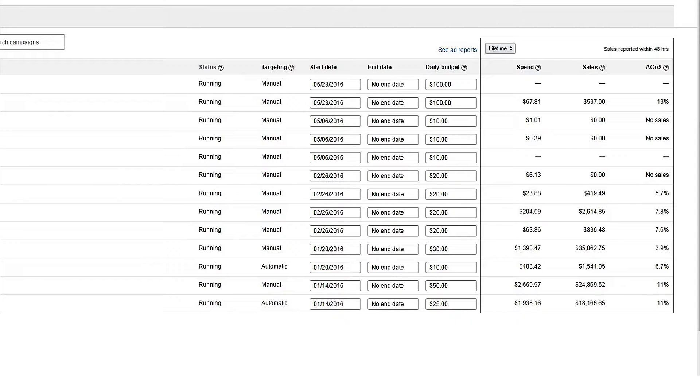Also in Campaign Manager, you'll see Spend, Sales, and ACOS. Spend is the amount you have spent for clicks on your ads.